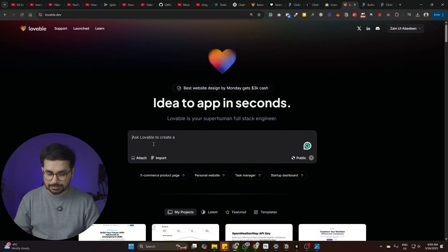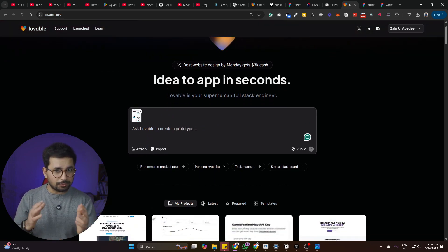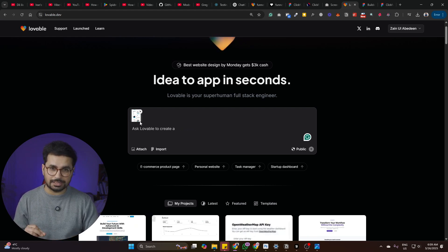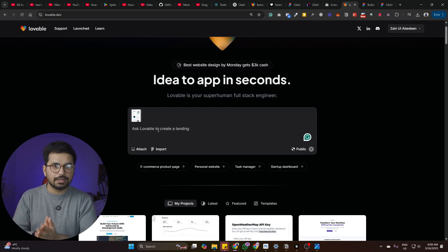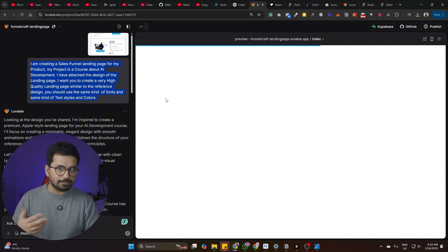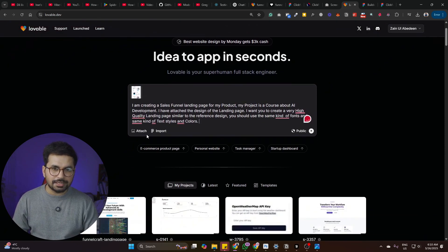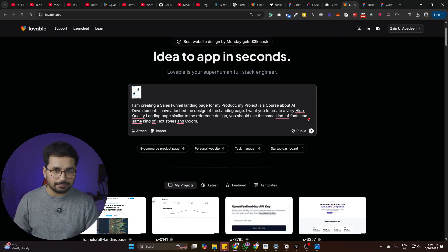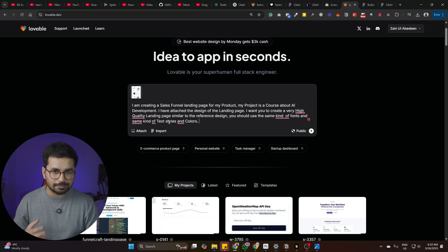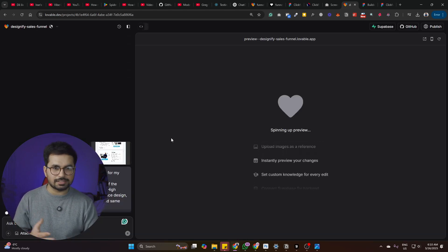Once you've pasted the Figma design as a PNG into lovable.dev, you can now give it a prompt. The prompt I used says: 'I'm creating a sales funnel landing page for my product. My product is a course about AI development. I have attached the design of the landing page. I want you to create a very high-quality landing page similar to the reference design. You should use the same fonts, text styles, and colors.' You can find this prompt in the description. Simply paste it and press Enter.